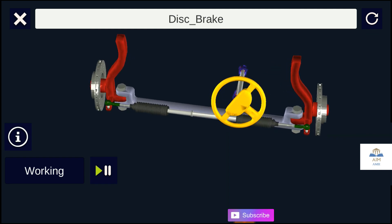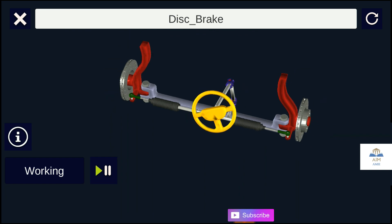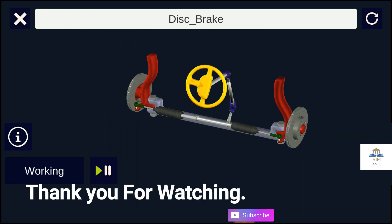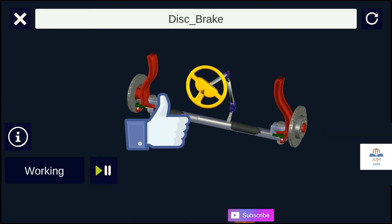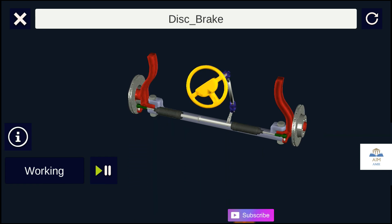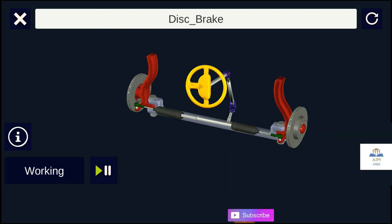So guys, we have seen how the steering system works in automobile. Thank you for watching this video. Please hit the like button below, comment and share our videos with everyone. Happy learning!